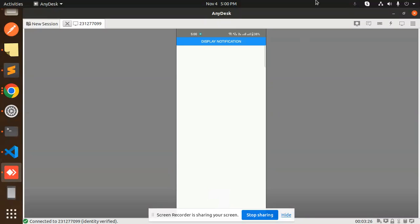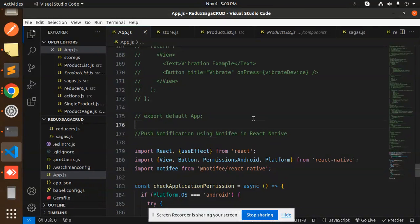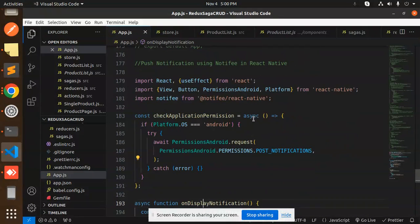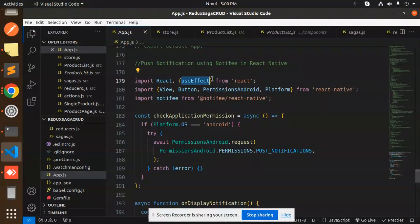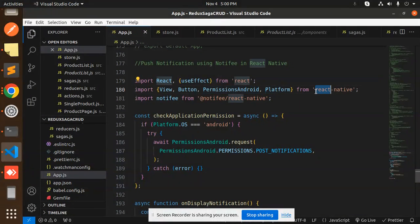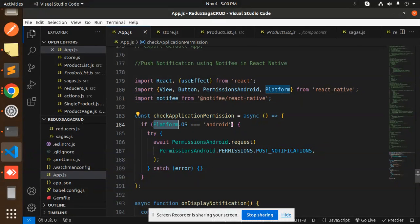How are we going to do that? Let's have a look. Here we have the code. I'll show the full-fledged code. First we have React and useEffect from React, View, Button, Permissions, Android, Platform from React Native, and Notifee from React Native Notifee.